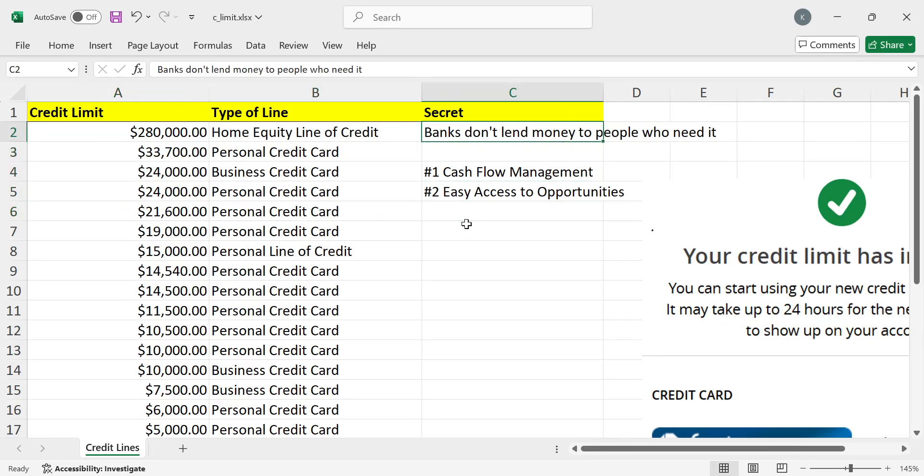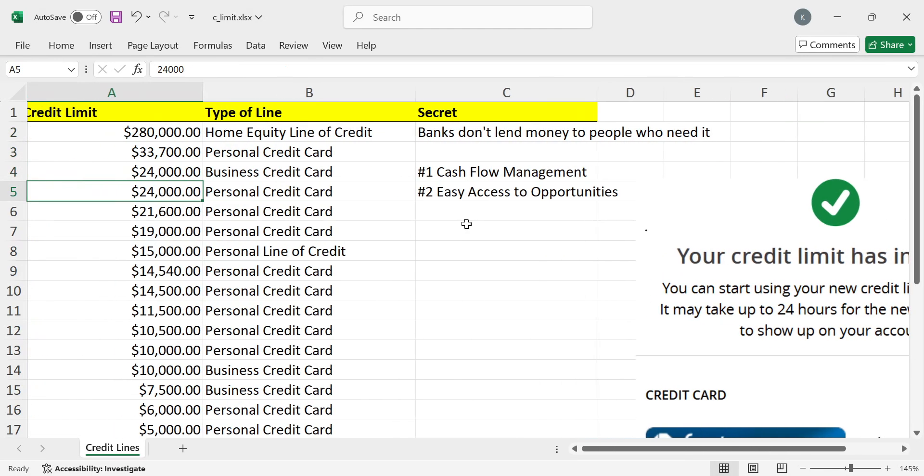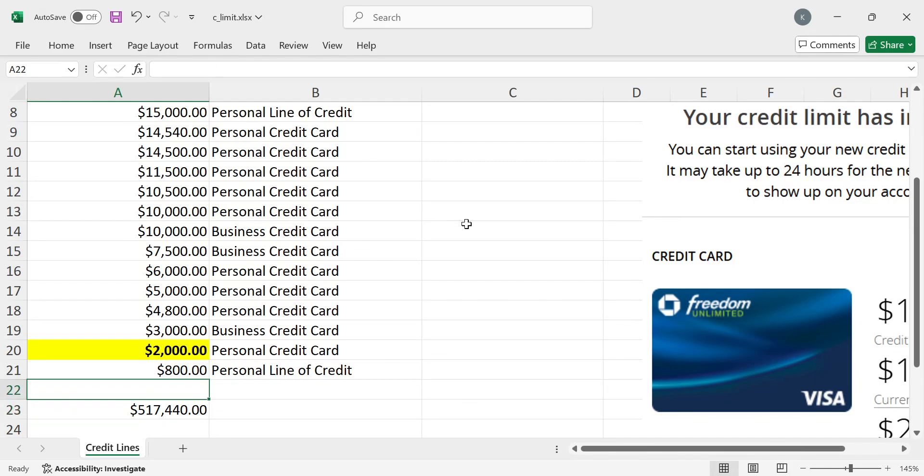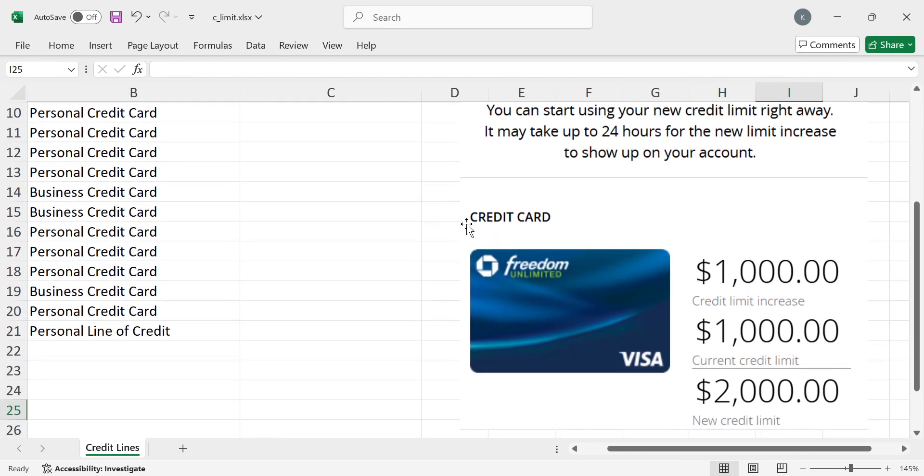And again, this is the secret that nobody really wants to listen to is that banks don't lend money to people who need it, okay? I didn't need the money today. And as you can clearly see, again, I got this new $280,000 home equity line of credit. And I did not need this extra $1,000 in credit, but that's why I got it because I did not need it.